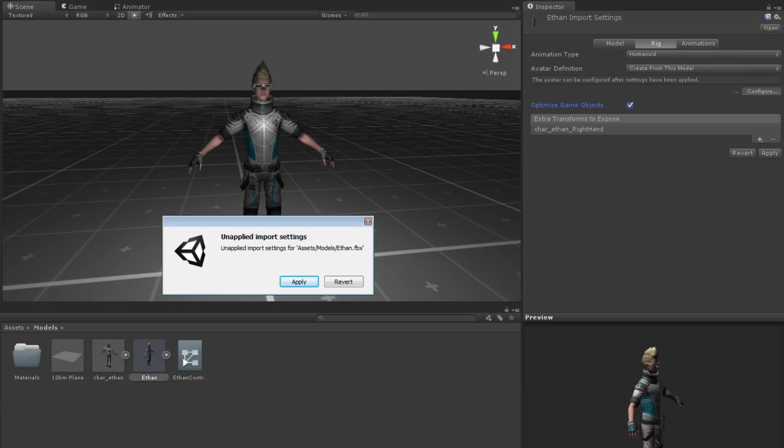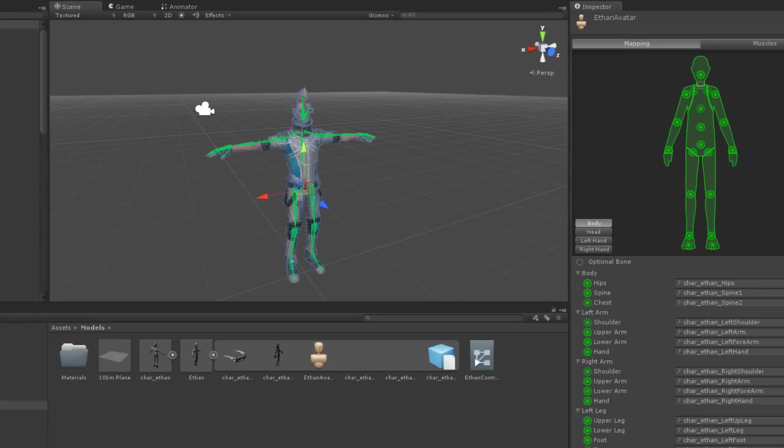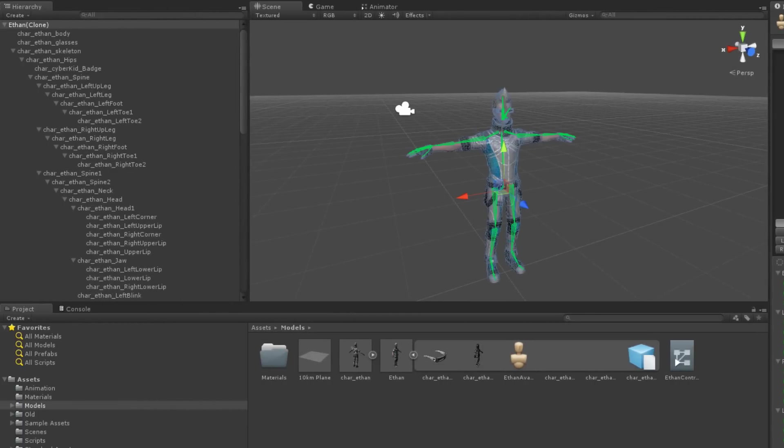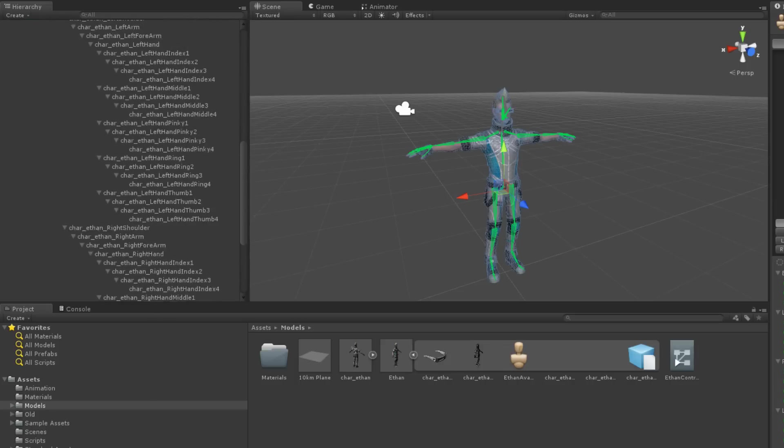If you have unsaved changes to your scene, Unity will also ask if you want to save them because configuring an avatar is done in another scene. The configuration scene is empty apart from our model with its entire hierarchy exposed.